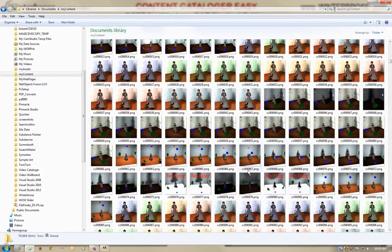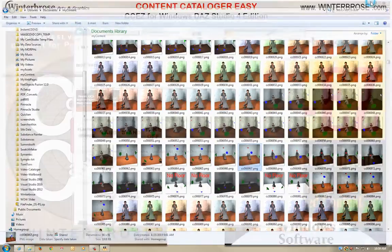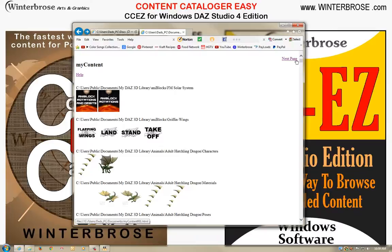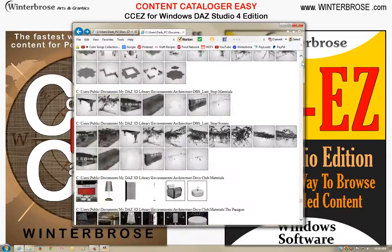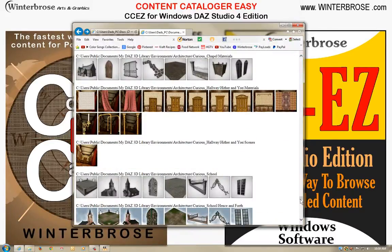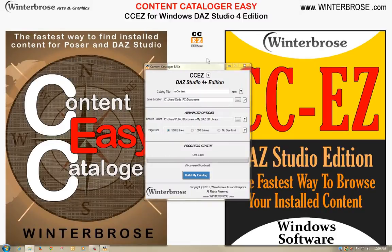If you just don't know the name of a product, you can take the image number that's been assigned to the image you're looking for — like here, 6967 — and then go to your catalog and look it up by going to the page at the bottom that has that number, then look on that page for the image. We hope that you find CCEZ is a nice product to add to your toolkit for Windows and Daz Studio 4 Plus. We hope you enjoyed this video and have a great day.